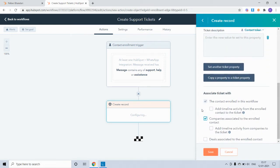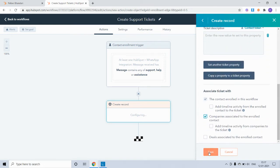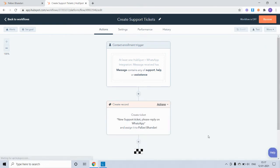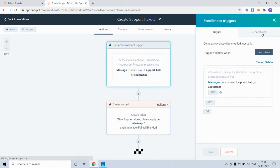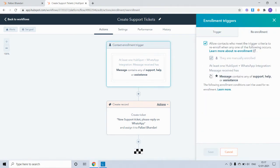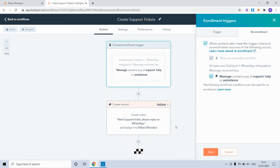Set this as a new ticket, save it, and I will also re-enroll this trigger so that if the same contact sends a support query again, they should get enrolled in the workflow again.